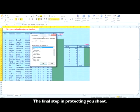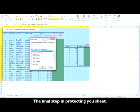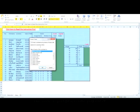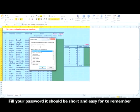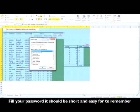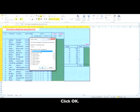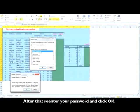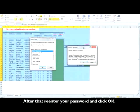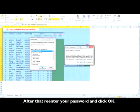Fill your password, and it should be short and easy to remember. Click OK. After that, re-enter your password and click OK.